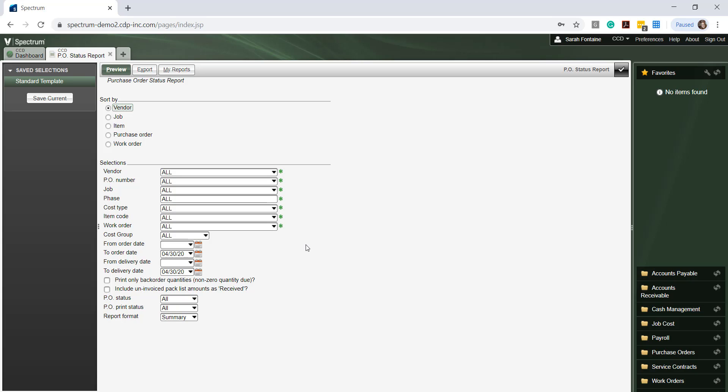For instance, we can choose to run a report of all open POs regardless of vendor for one job number by making these selections. Once we make our selections, click on the green preview button at the top left hand side to view this report.